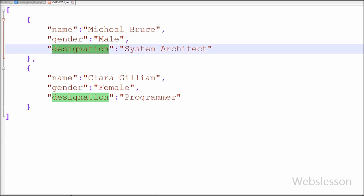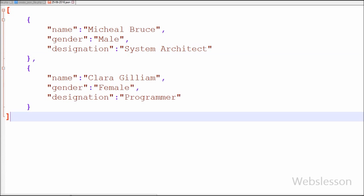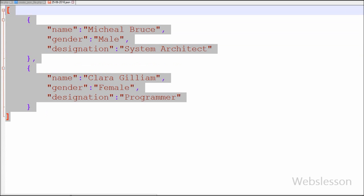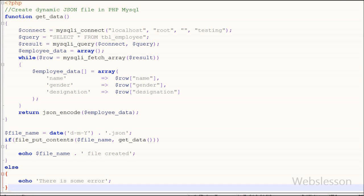So friends, this is my PHP video tutorial on how to create a dynamic JSON file by getting data from a MySQL table in PHP. Thank you for watching this video. If you have any query regarding this video you can comment and I will reply. Friends, you can subscribe to my YouTube channel, like my Facebook page, or follow on Twitter.